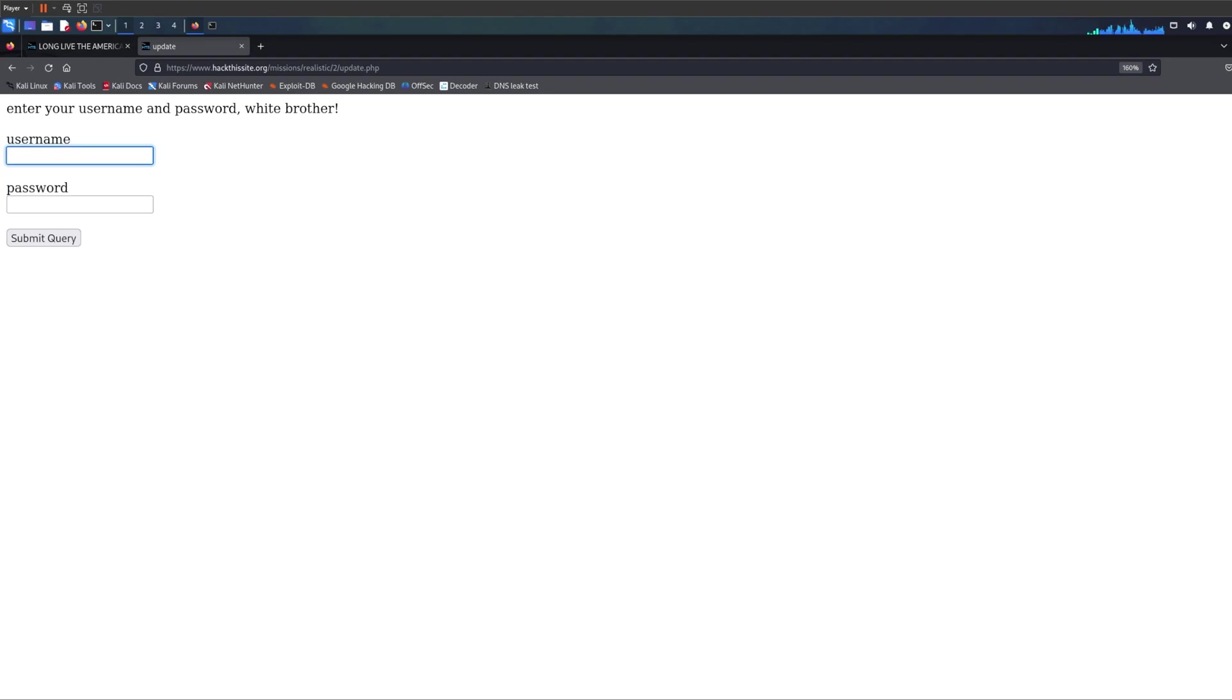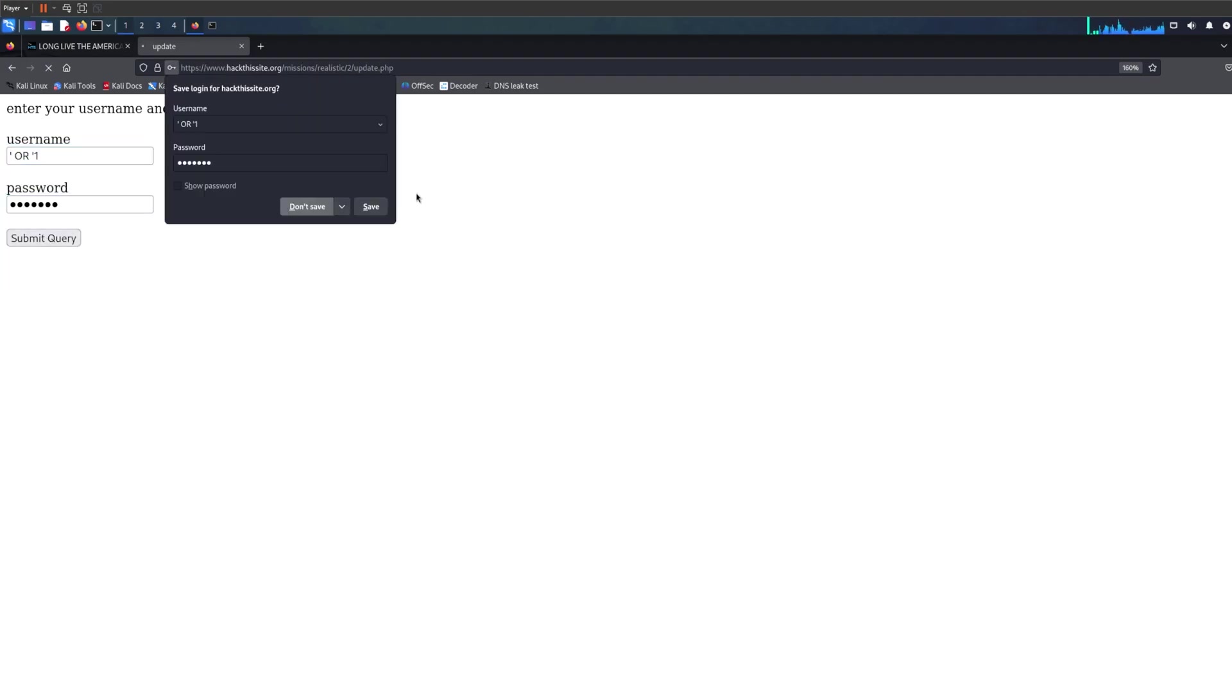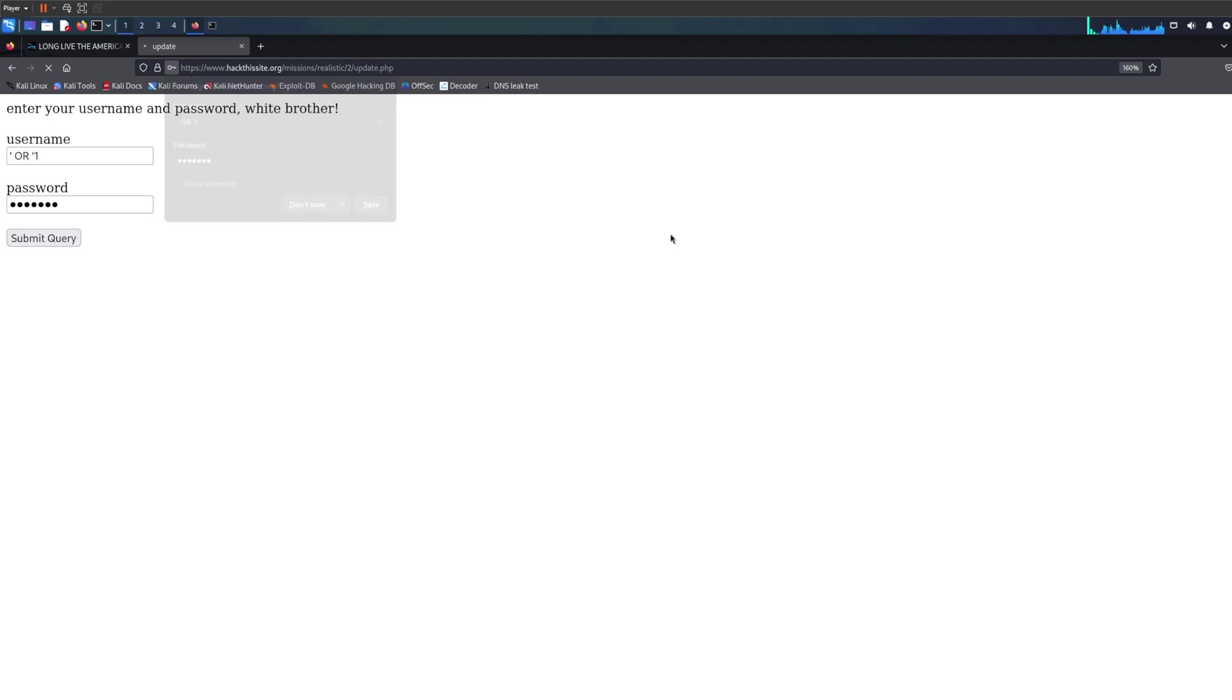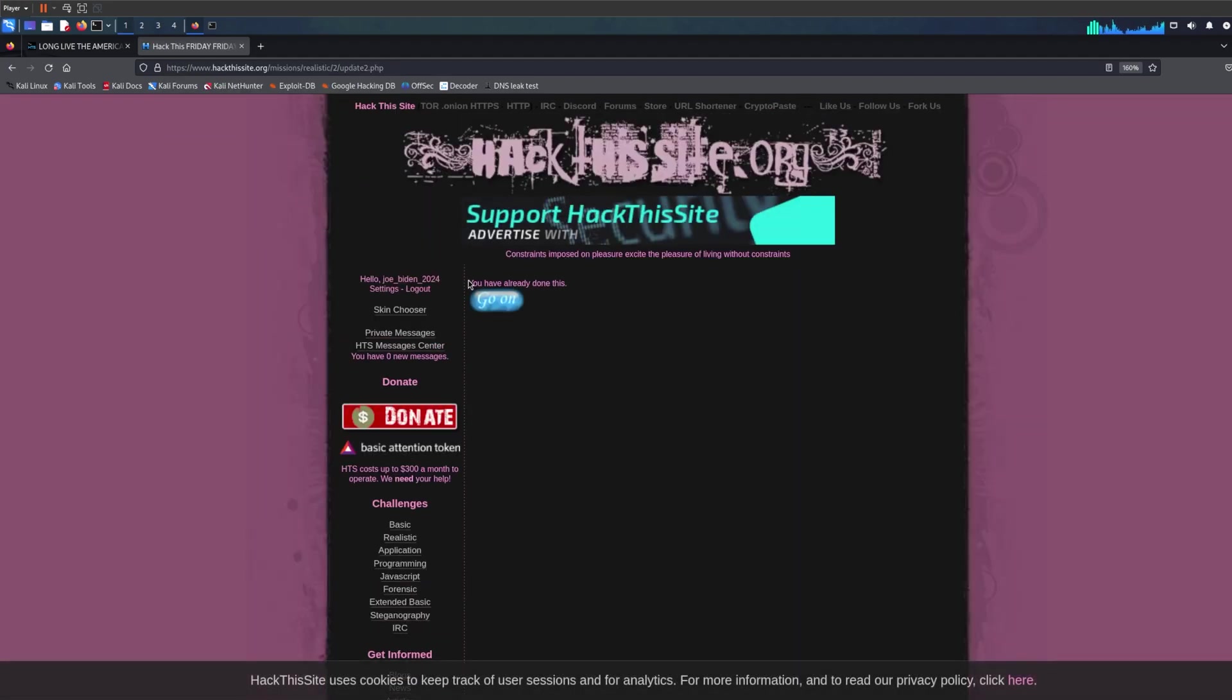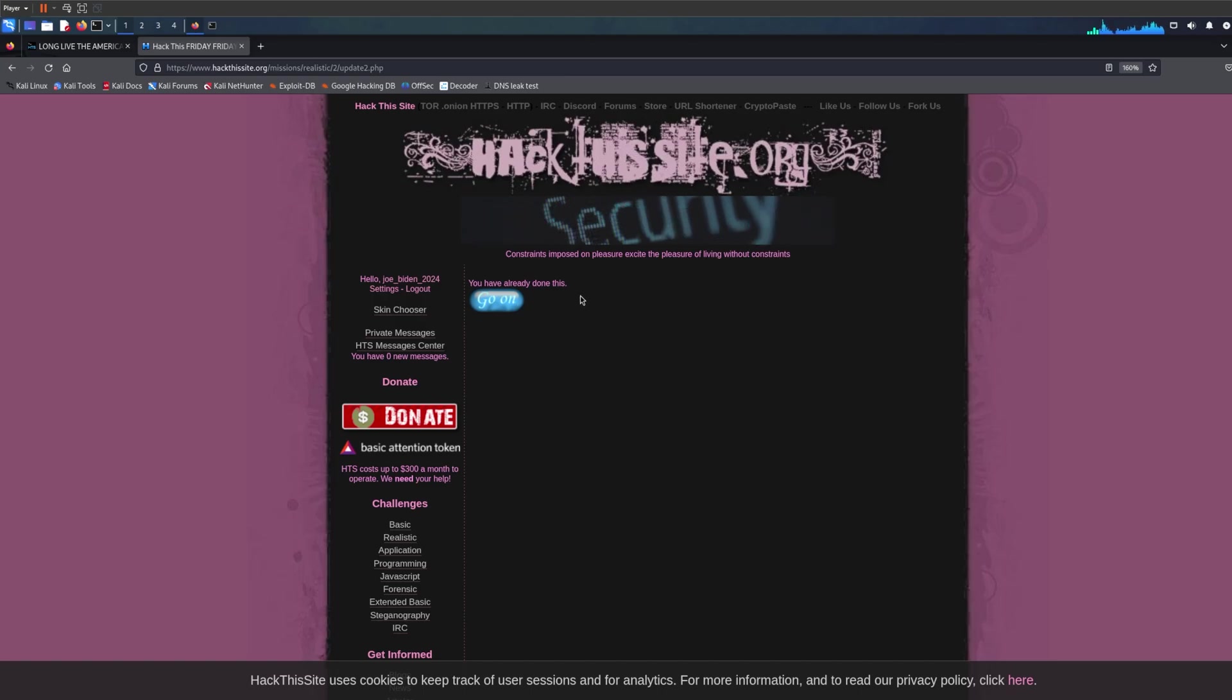I just put the first payload I could find. Let me copy something. First payload I could find and just submit query. As you can see, 'you have already done this,' which means I have completed this level. That's true, but it was a very easy level.